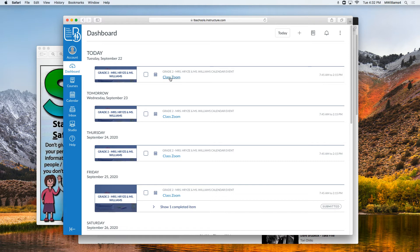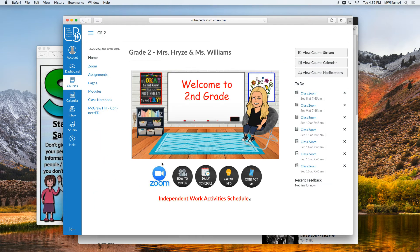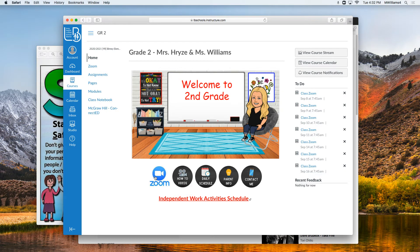You can either go straight to Class Zoom, or you can go to Grade 2 and click on the little Zoom icon. This is my preferred method.